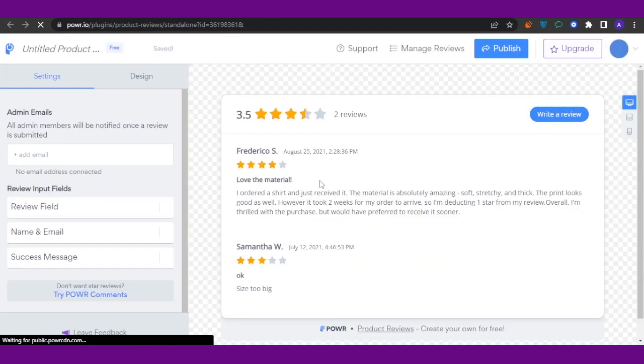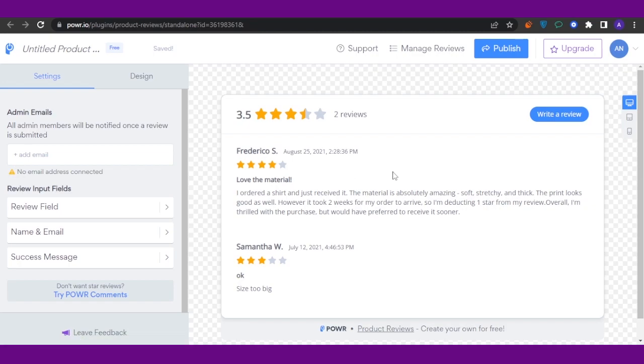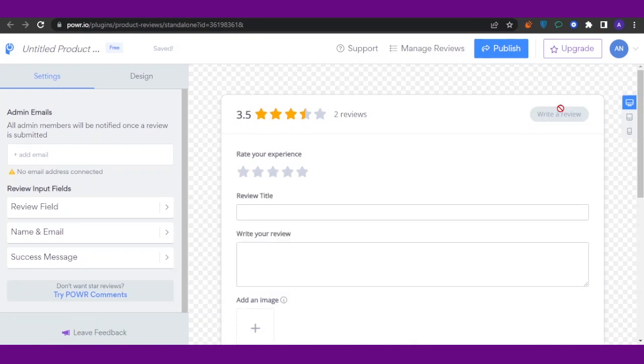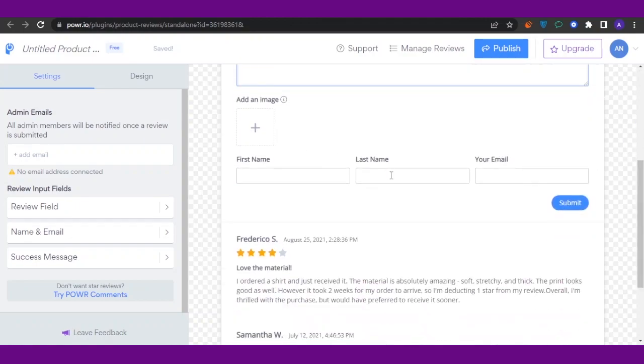This is going to be the template that is available to people who want to add a review to your product. Click on 'Write a Review,' and you can edit this as well. Here you can see 'Rate Your Experience,' you have a review title, you have 'Write Your Review,' then you...